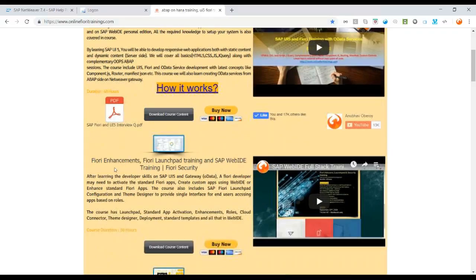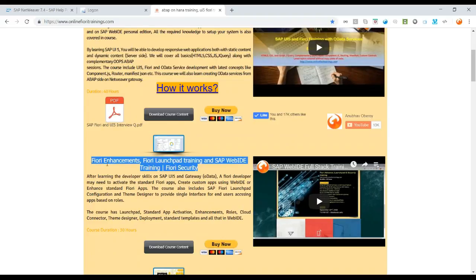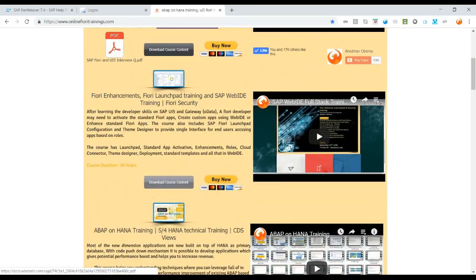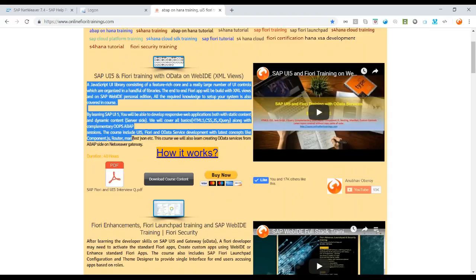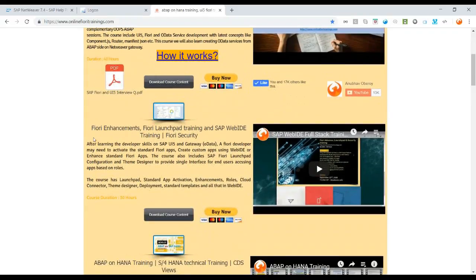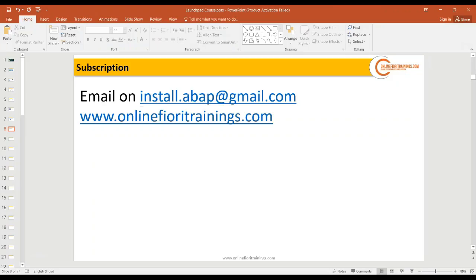The current module — Fiori Enhancement and Launchpad Training with Fiori Security Concepts — covers Fiori security, Web IDE Full Stack with SAP Cloud Platform, deployment, cloud connector concept, roles, enhancements, activation and deactivation of standard apps, creating launchpad using Launchpad Designer, cache buster concept, and advanced features like OPA5, QUnit, Mock Server, sandbox system, best practice builds, and Node.js programming.